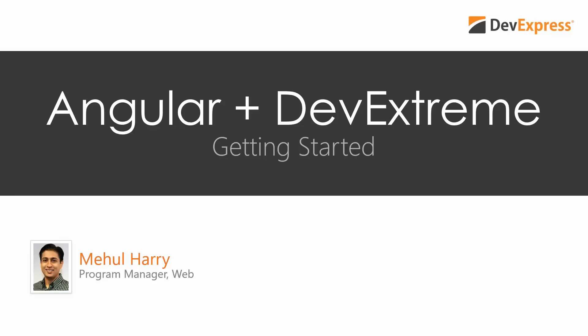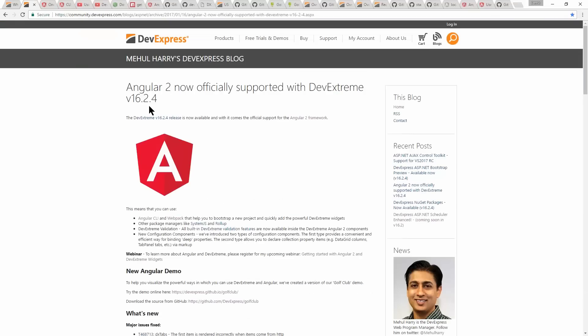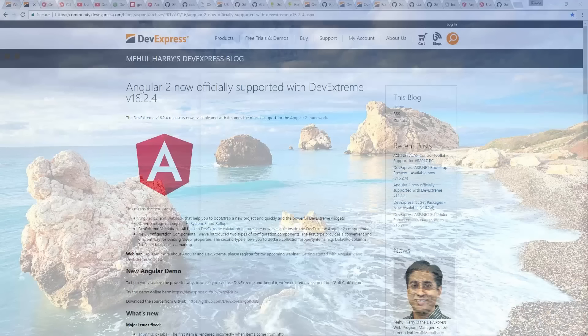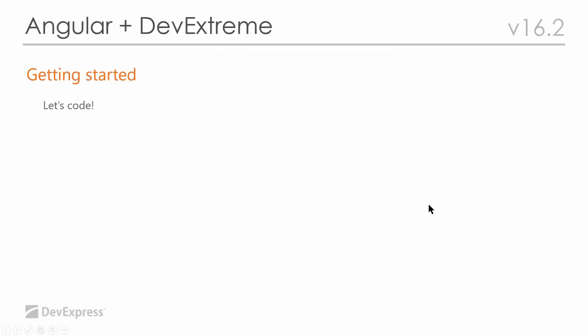Thank you Amanda, and welcome everybody. Angular is a fantastic framework and we are now at version 2.0. With that, DevExpress has officially released support for it in the 16.2, specifically 16.2.4 release. Today I want to cover exactly what that means — Getting Started with DevExtreme and Angular 2. There's not much to this webinar other than lots of code and examples.